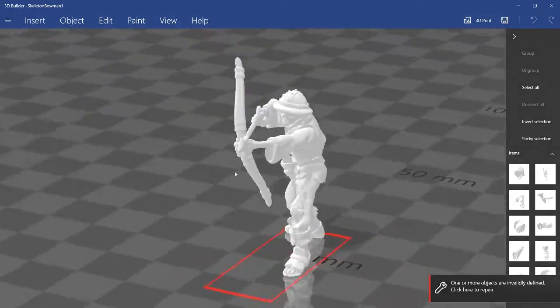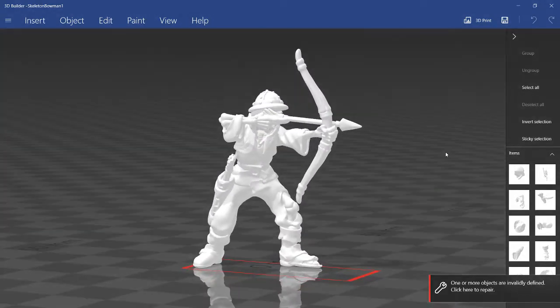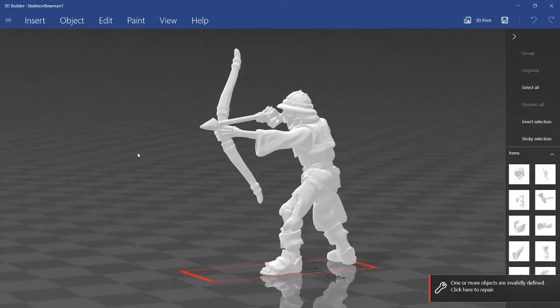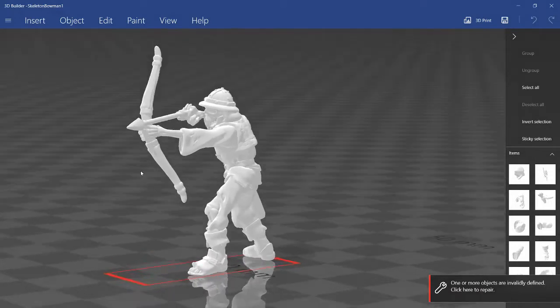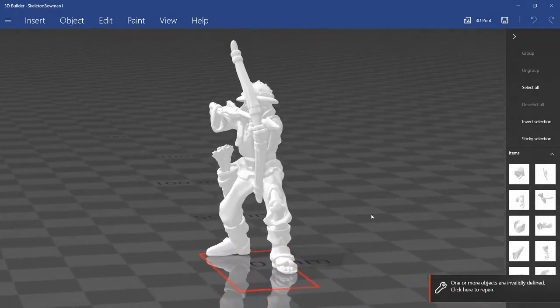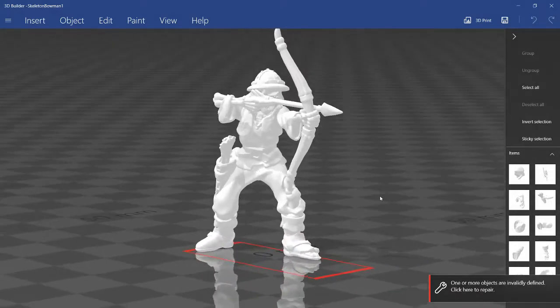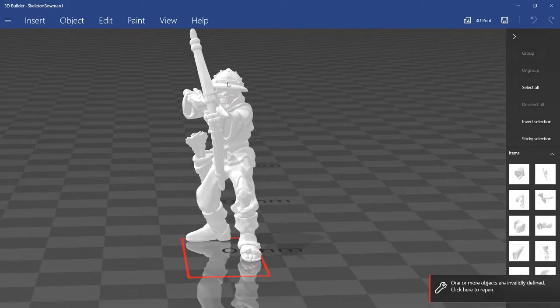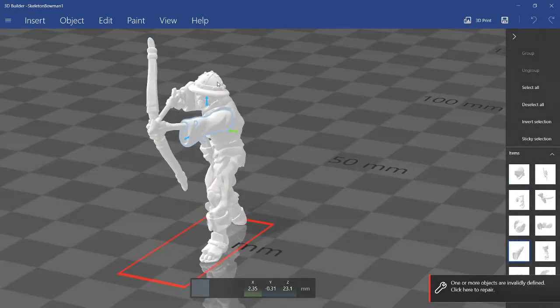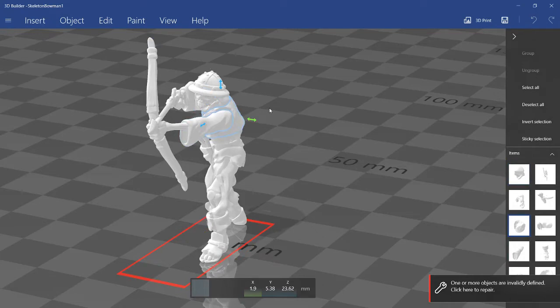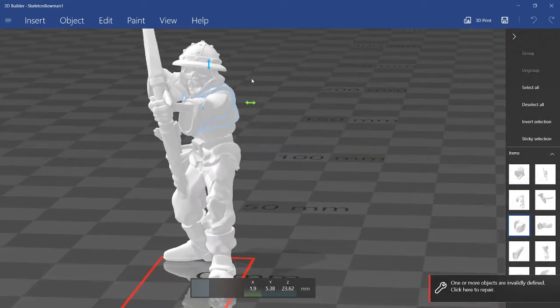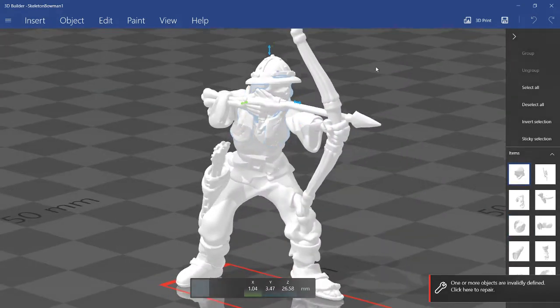So once you open the object in 3D Builder, here you can see the first skeleton bowman one in this pose. And basically most of the parts are separated, allowing you to pick and choose what you want to include.